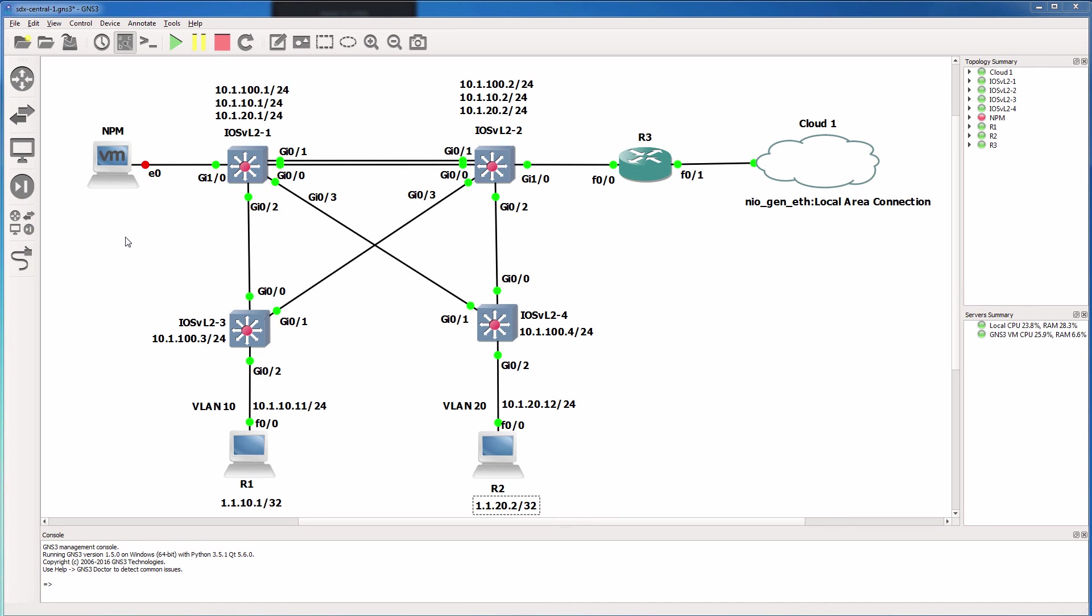Once we've configured the network, we'll test connectivity between PC one and PC two, and we'll test failover to ensure that our network provides redundancy when one of the switches in the core goes down.